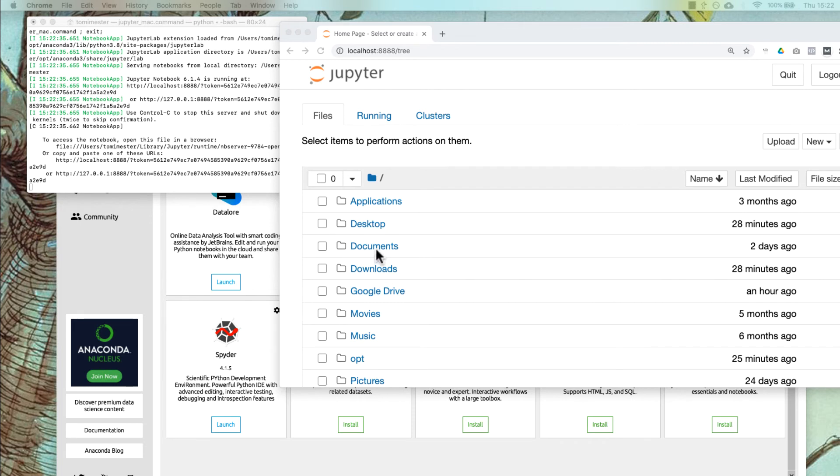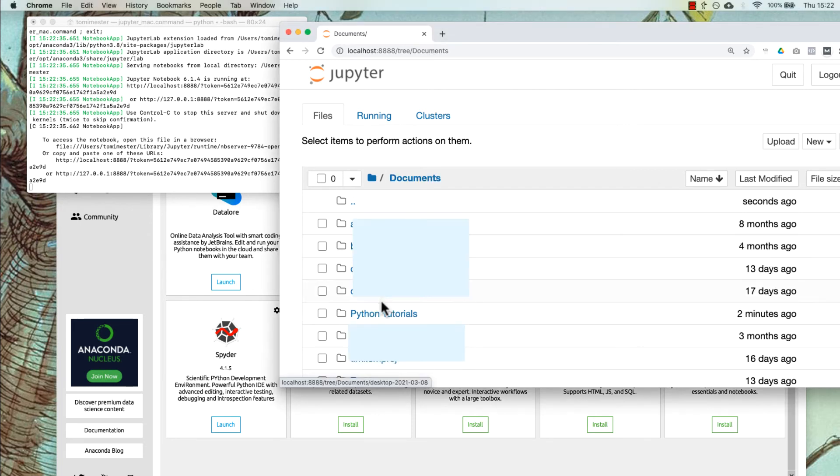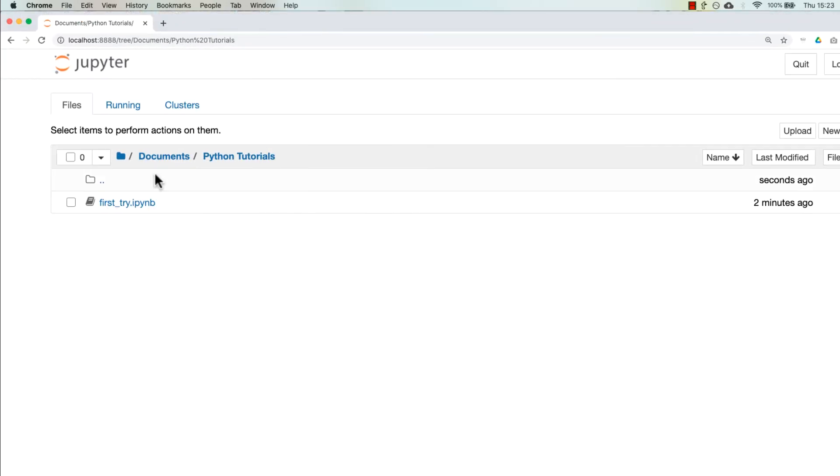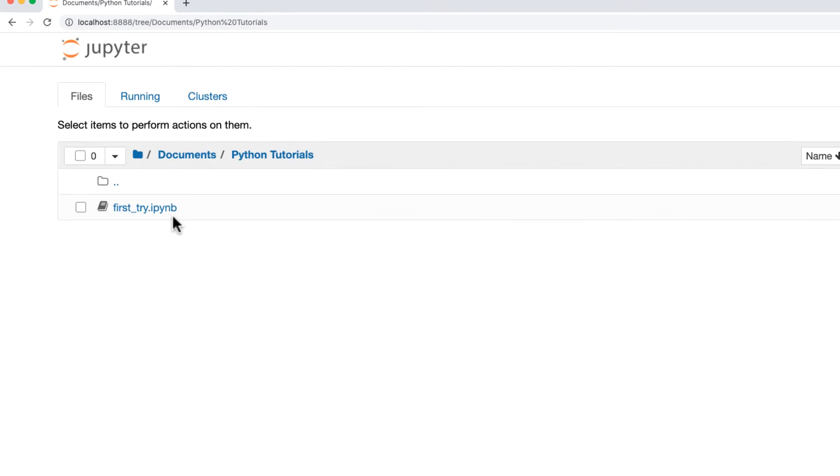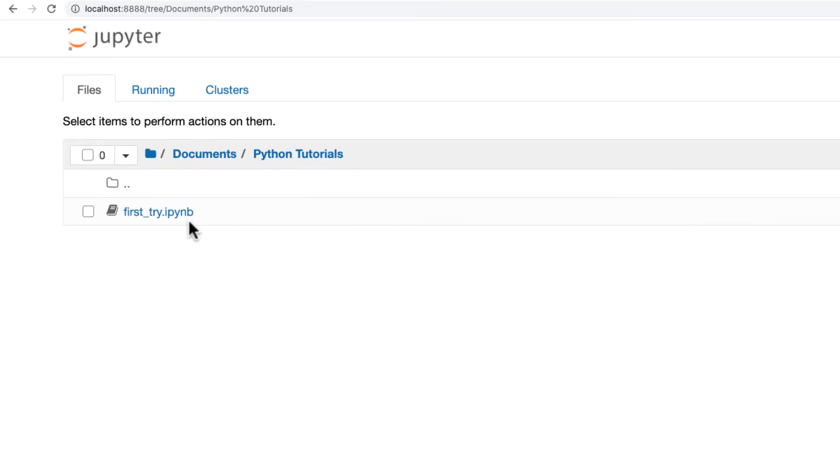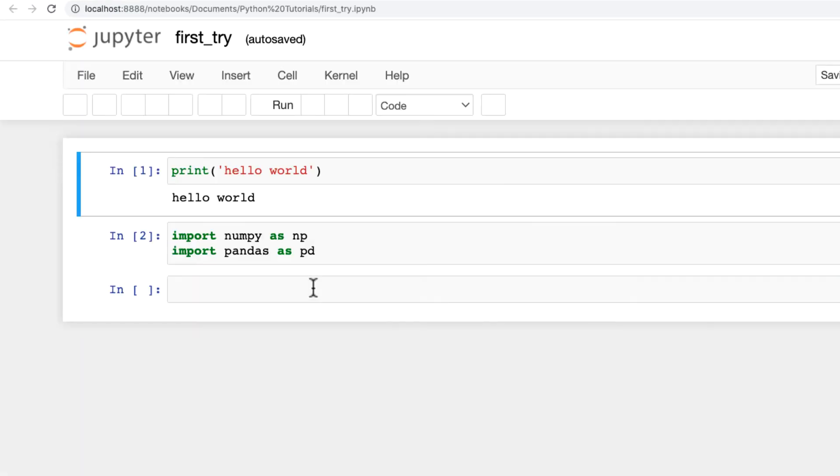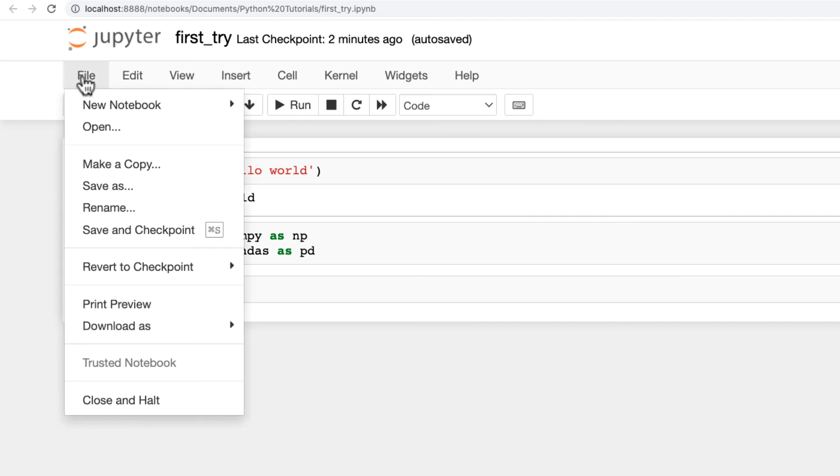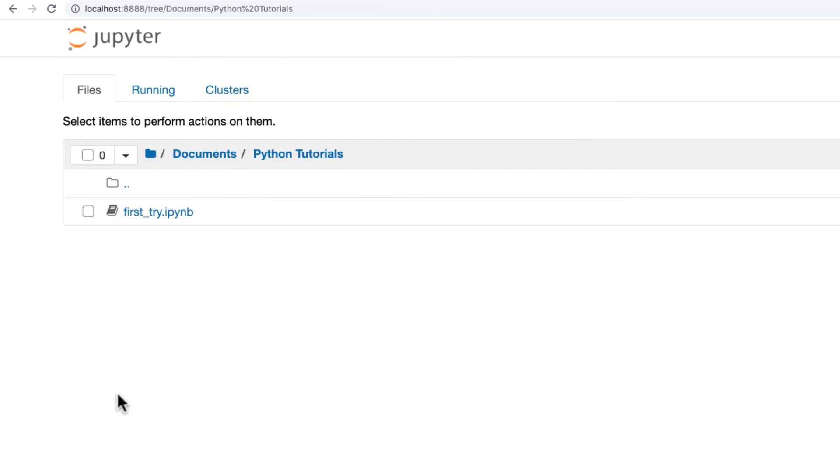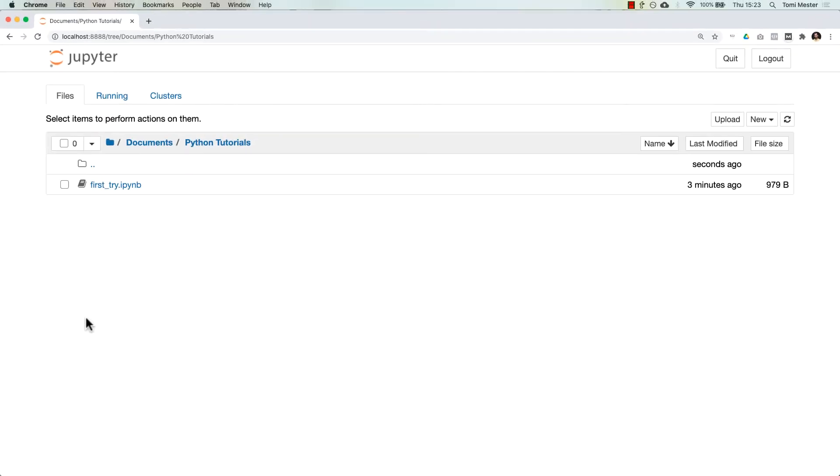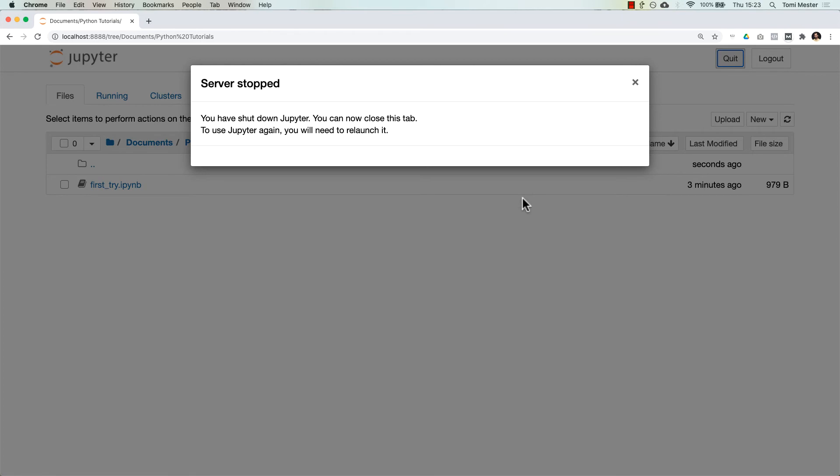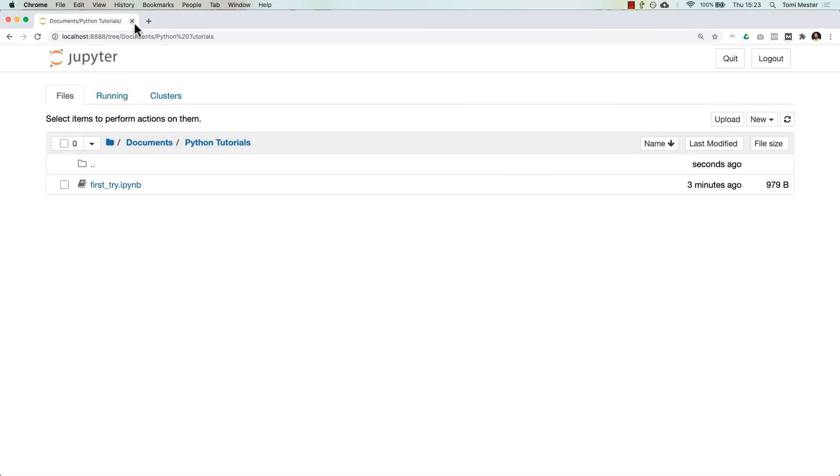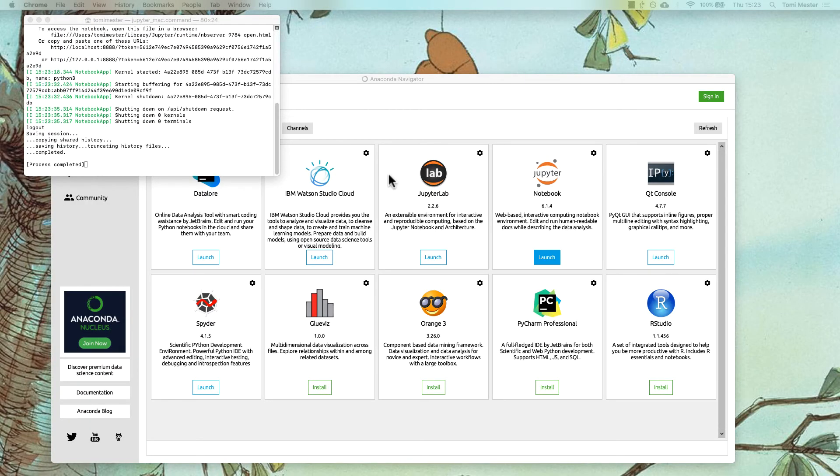It will start the terminal window and the server, and it opens a browser tab again. And so, it's working again. You can go to Documents, Python Tutorials. And you know, since this first try iPython notebook is stored as an individual file on my computer, I can just open it and continue from where I left it. Cool. I will just close and halt again. And quit the server again. And this is pretty much it.